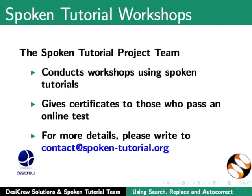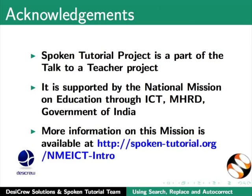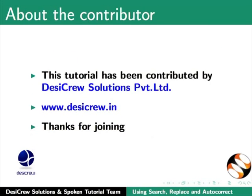Spoken tutorial project is a part of the Talk to a Teacher project. It is supported by the National Mission on Education through ICT, MHRD, Government of India. More information on this mission is available at spoken-tutorial.org/nmeict-intro. This tutorial has been contributed by DesiCrew Solutions Private Limited. Thanks for joining.